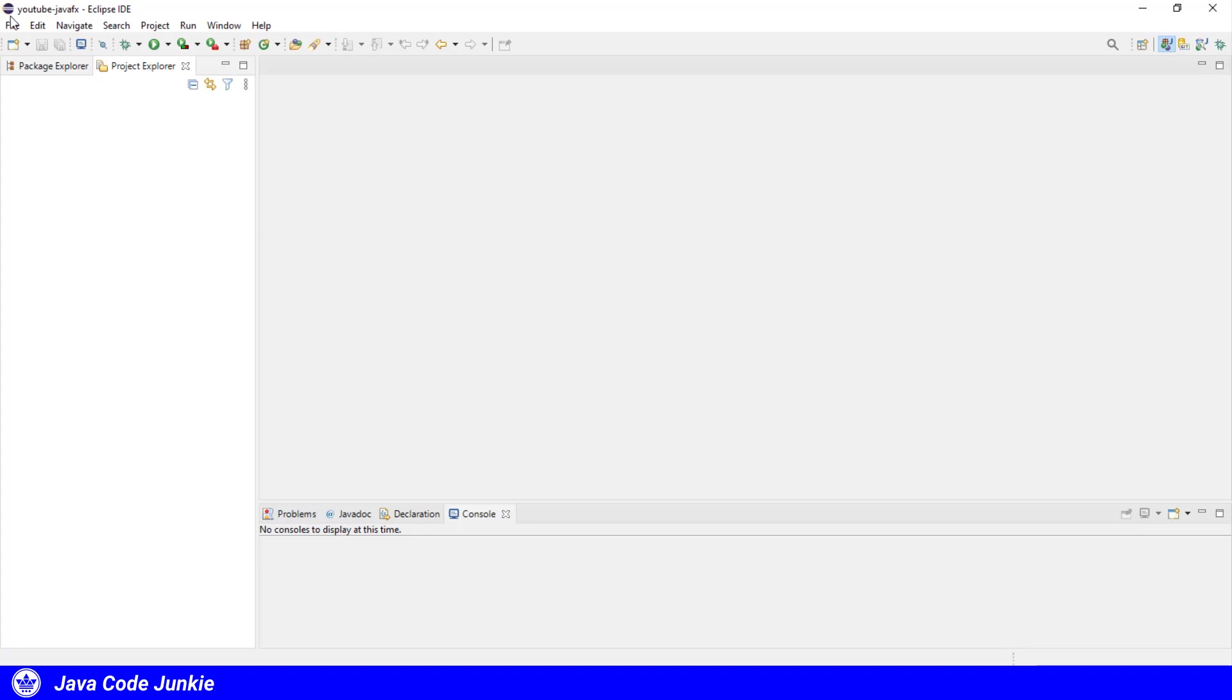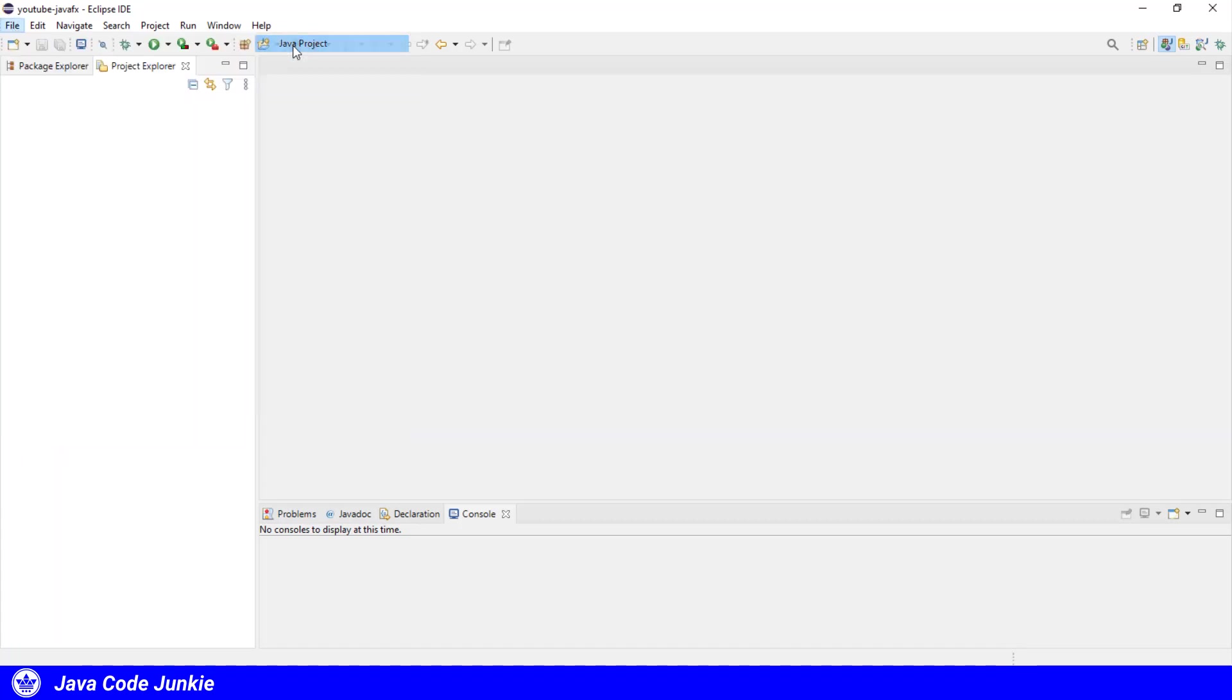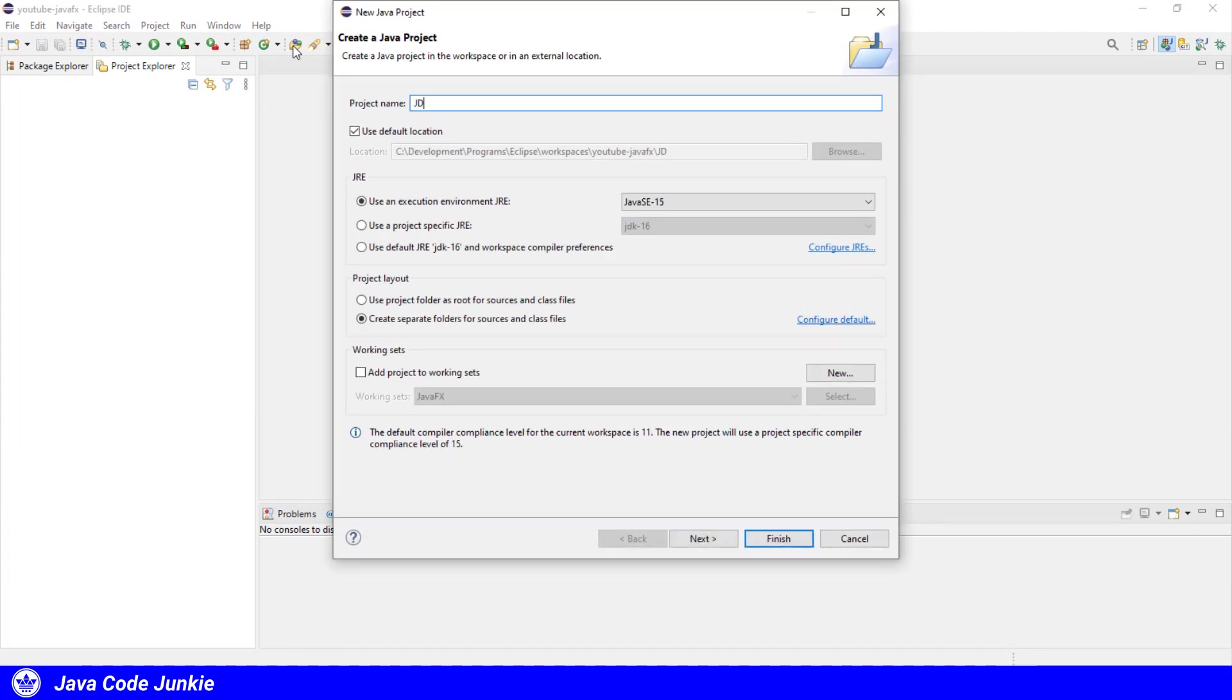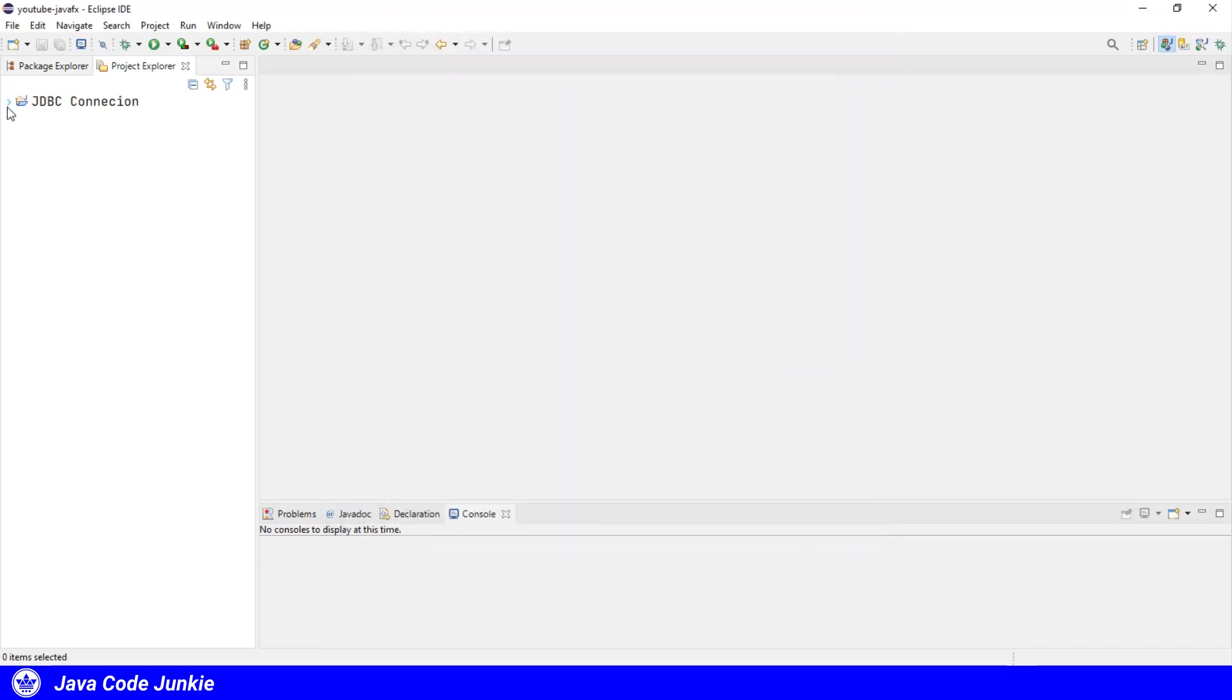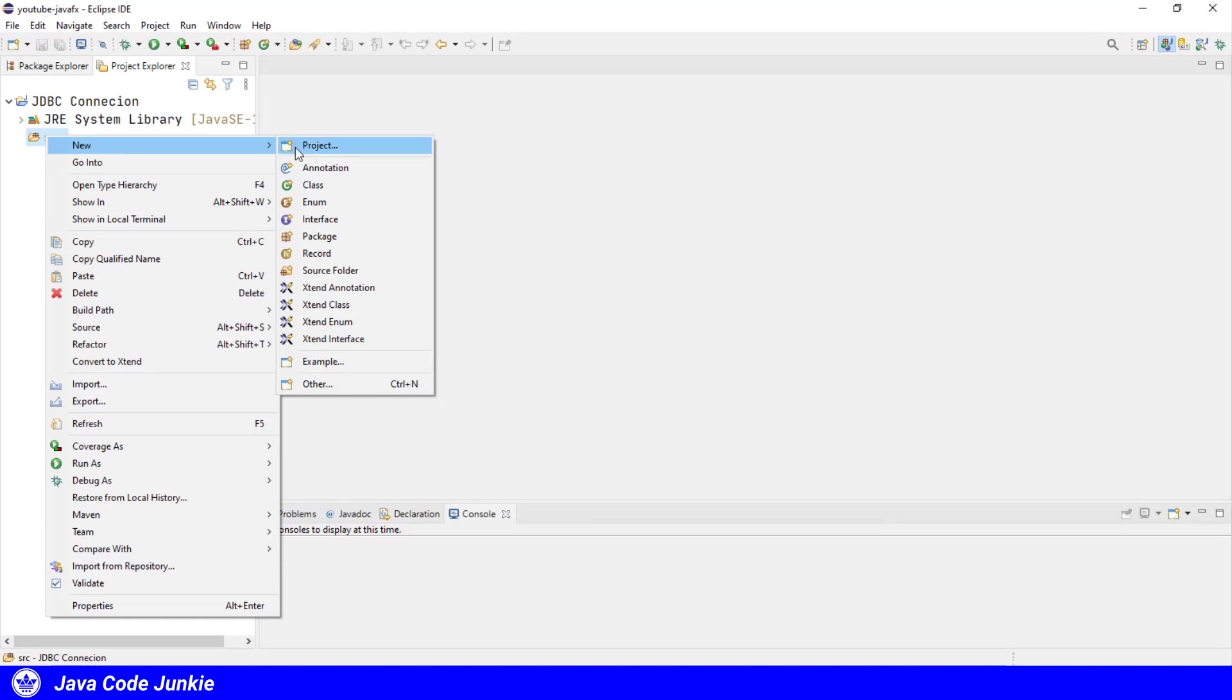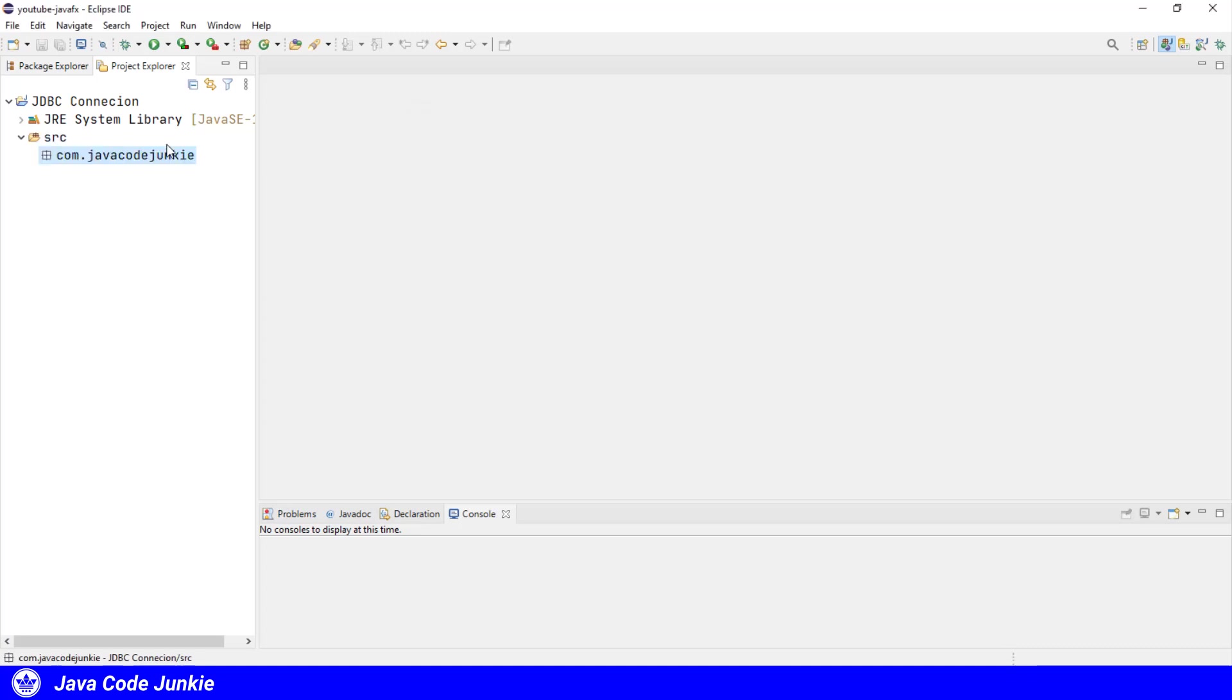Let's go to Eclipse and create a new project: file, new, java project. I'm going to call this project JDBC connection. Click finish. I'm not going to create a module. Let's create a new package in our source folder in the project: com.javacodejunkie. Click finish.